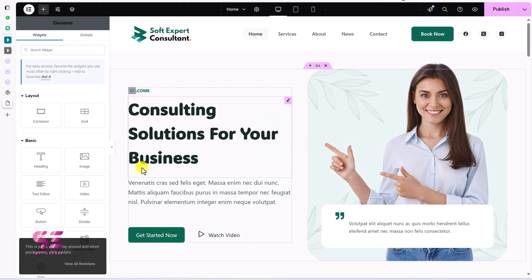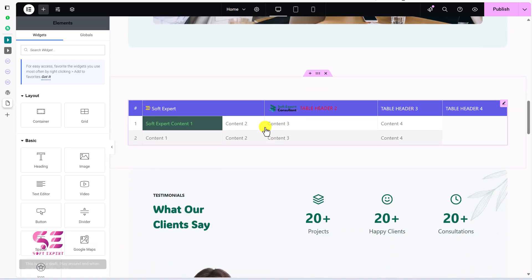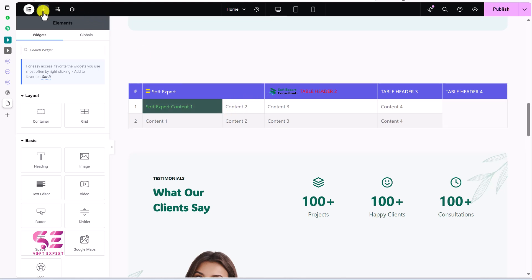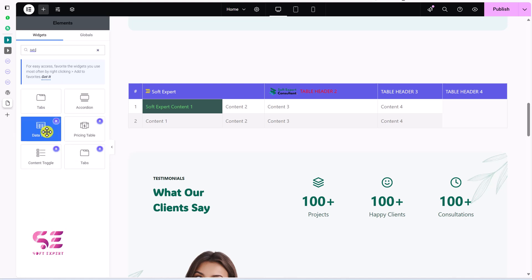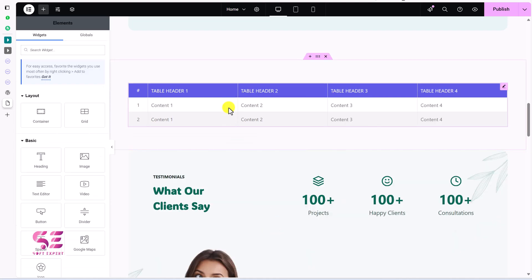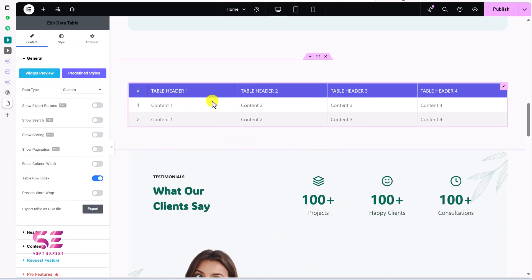You can create the table anywhere on the page. We'll just search for 'table' in Elementor and this is the Data Table widget — drag it onto your page and instantly you will get a designed table that you can customize.